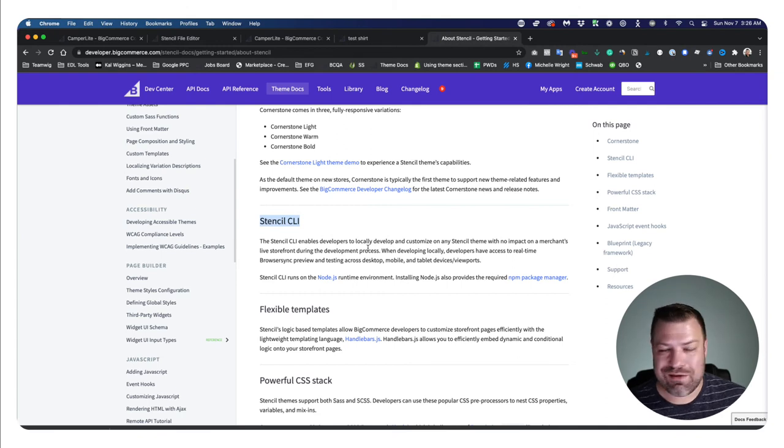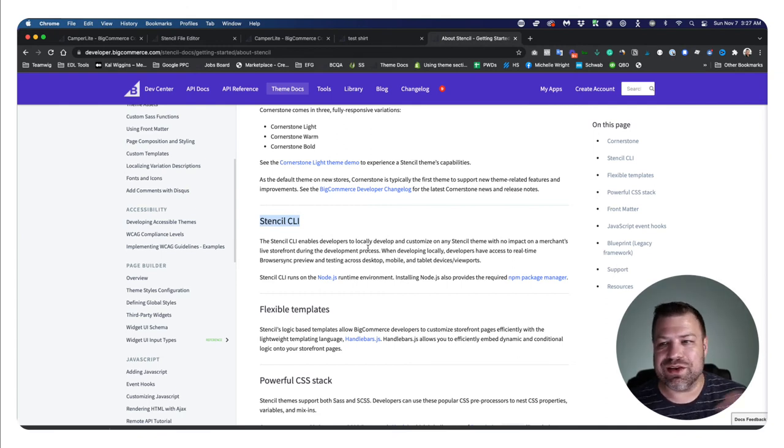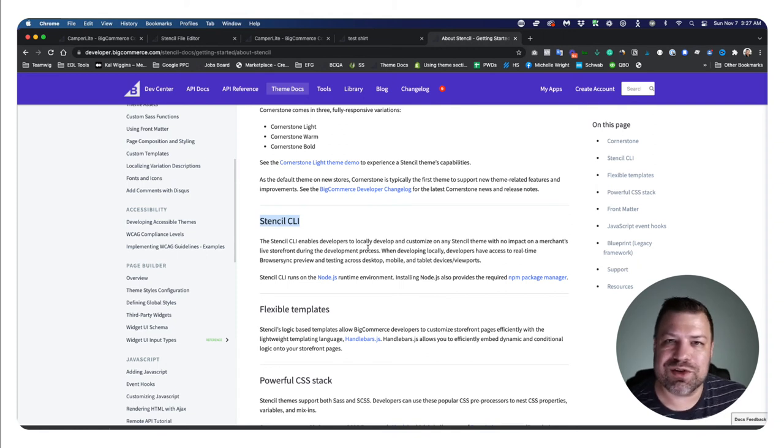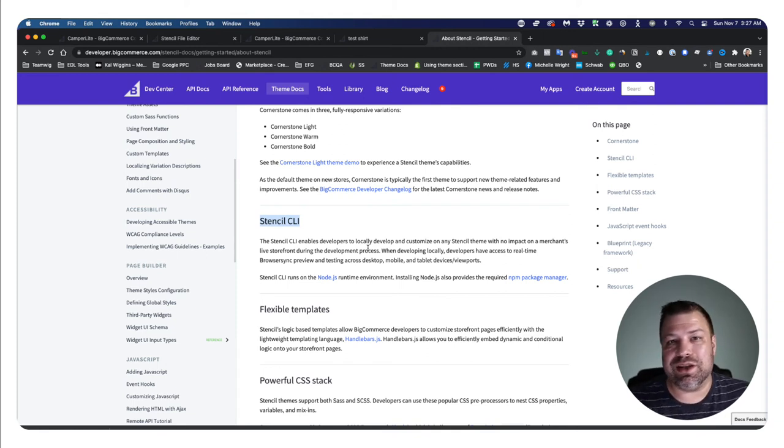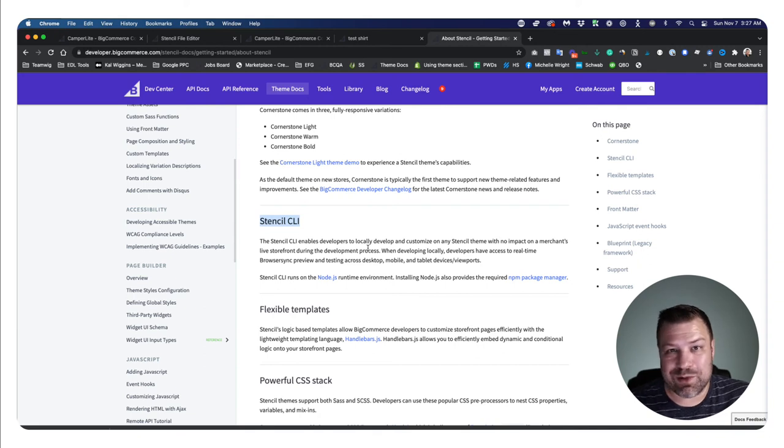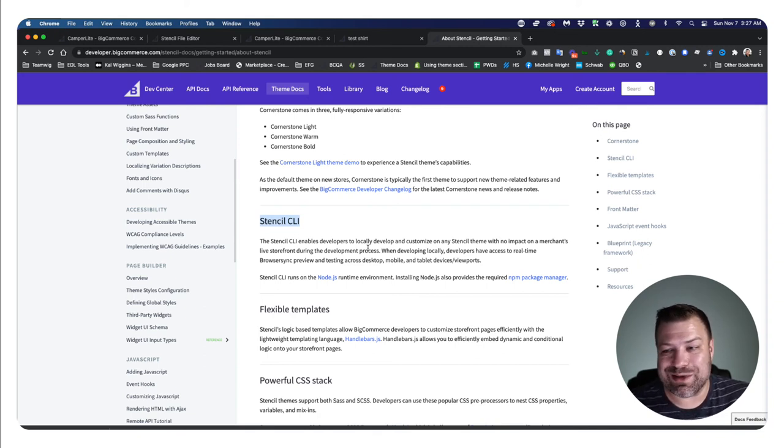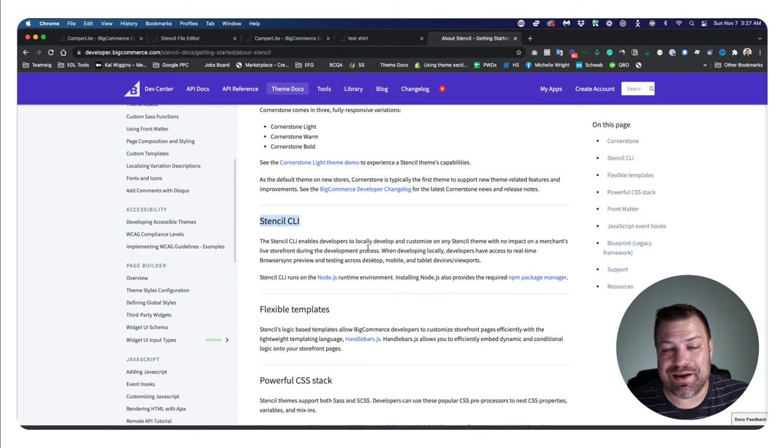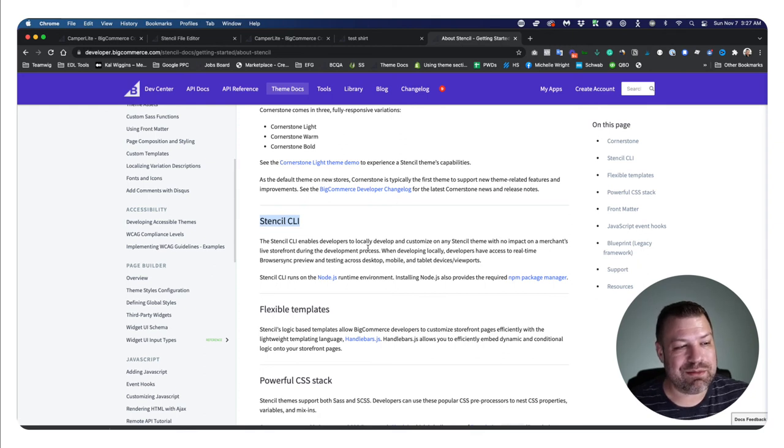And so hopefully you've learned a little bit about what everyone's talking about when they say Stencil. Is it important to you? I mean, there's still people running Blueprint stores. Your store is not going to fall apart, but again, Stencil's faster, there's more things that you can do with it, there's apps that depend on it, and it's just a lot better in every way.